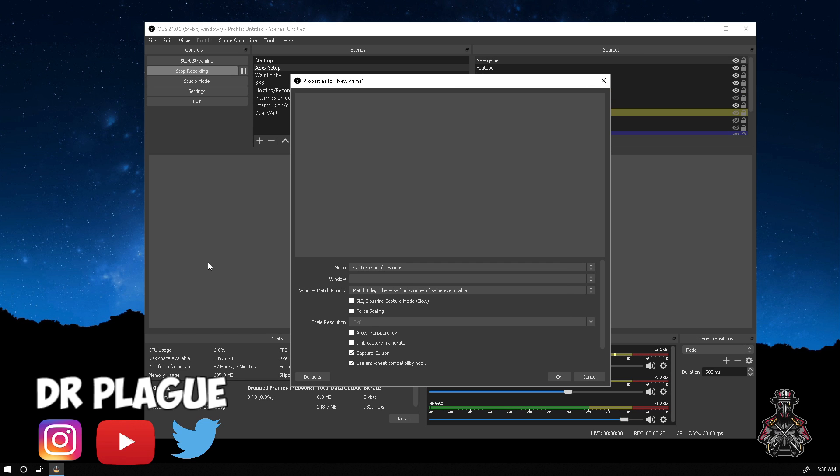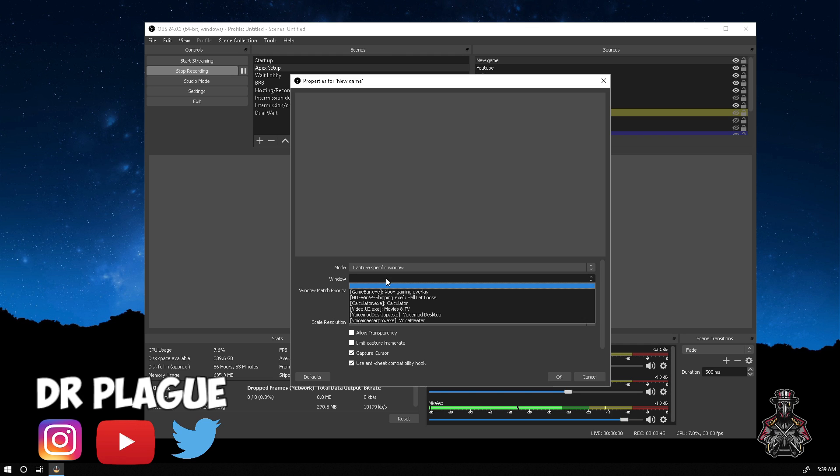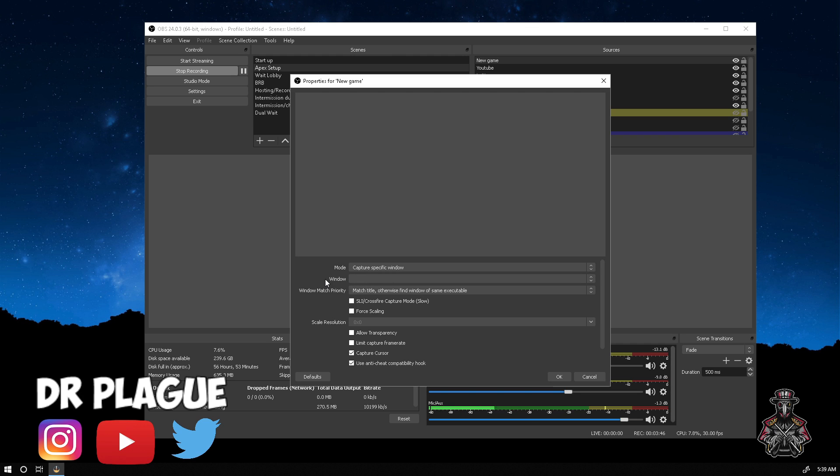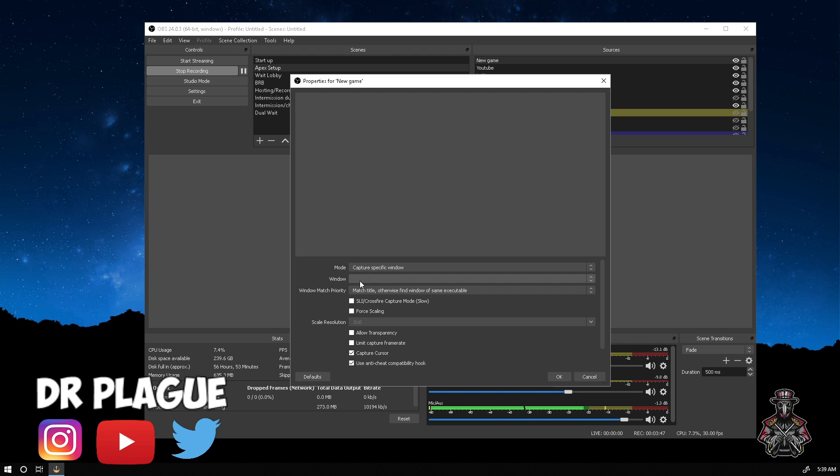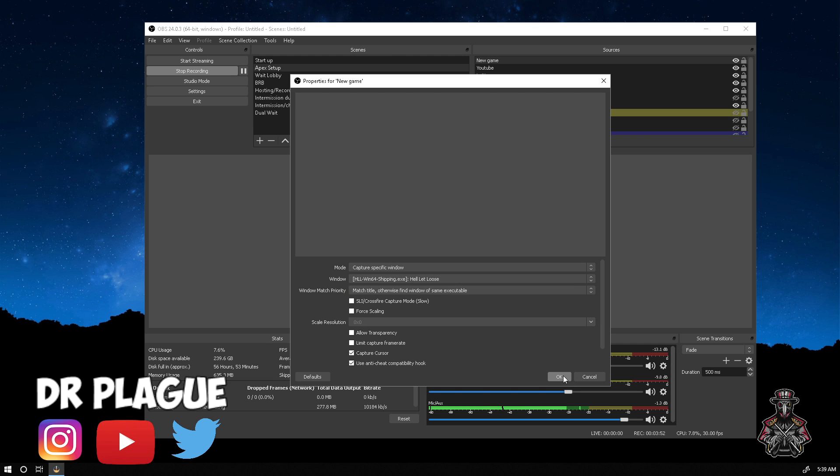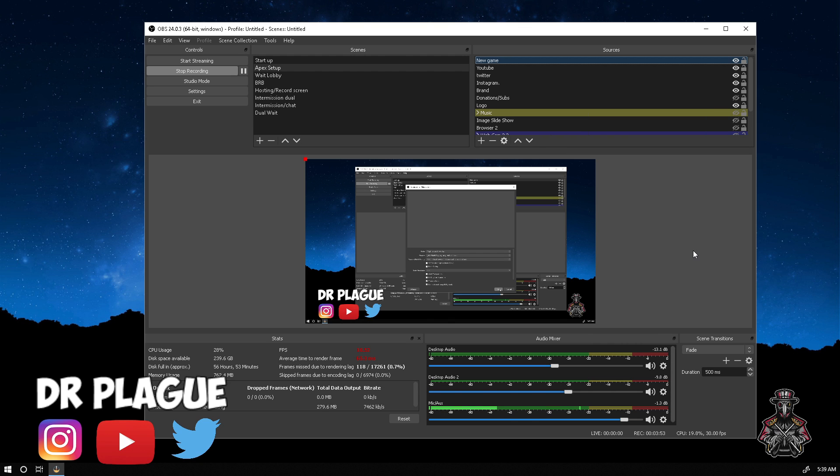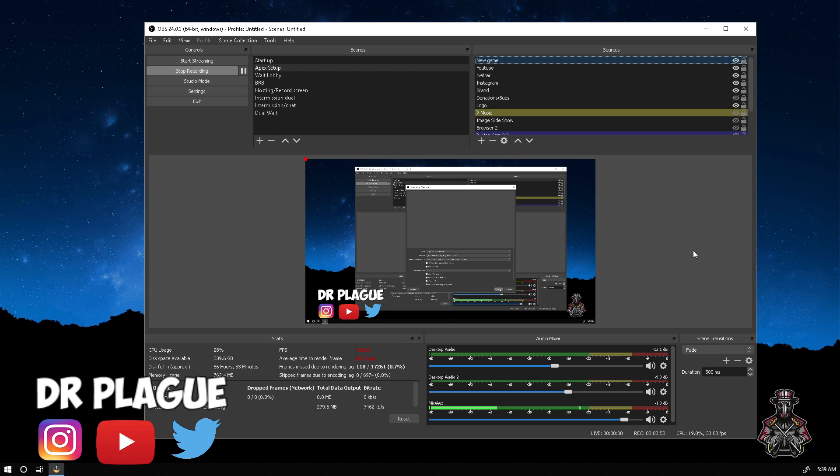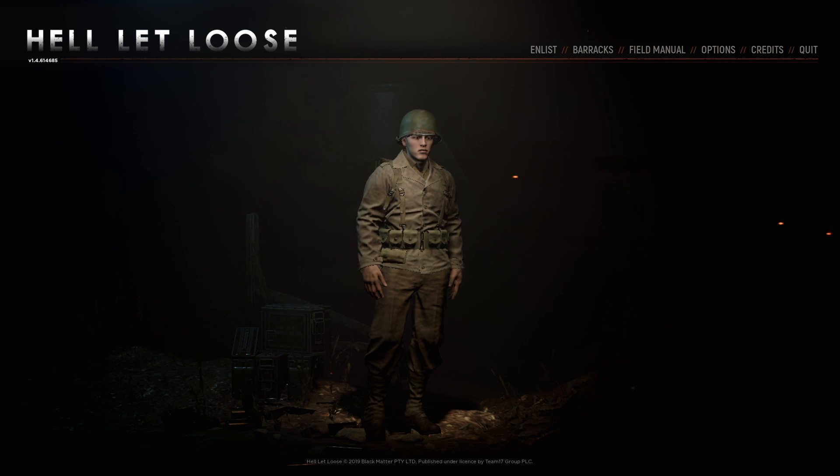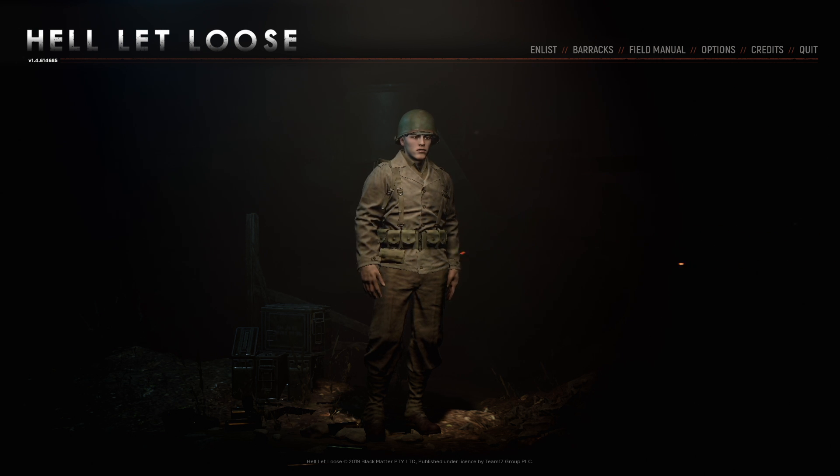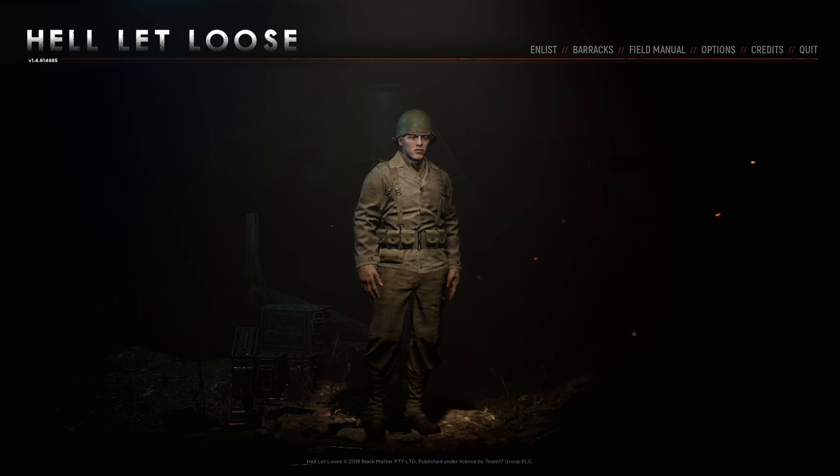I have my game loaded up. Another reason why capture specific window is the simple fact that if OBS was the game you're playing, this background would show if you used something else. Let's click on window. I currently have Halo it Loose up, so let's click on that and press OK. That should come up once I click on the game. Oh, and there it is.